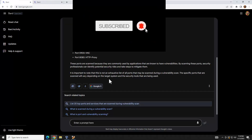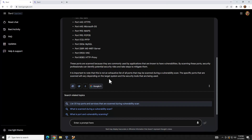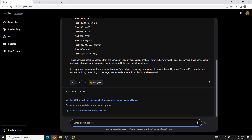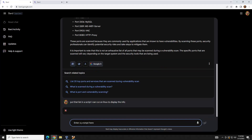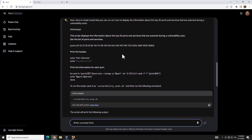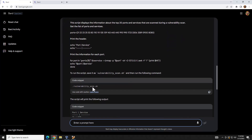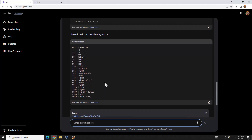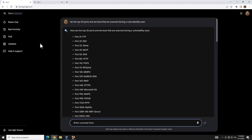The Google It feature seems to be Google's response to Bing incorporating ChatGPT in search results. You can take it a step further and say 'put that list in a script I can run on Linux to display the ports.' BARD gave us a little script, explained how it works, and showed what it should display when run. That's not the direction we're going, but it gives you an idea of the mindset. Let's reset the chat.